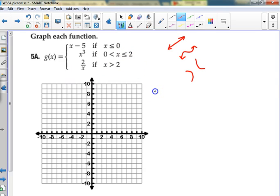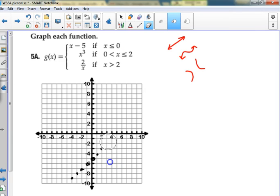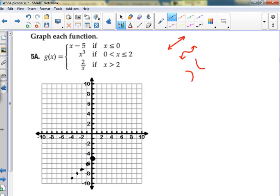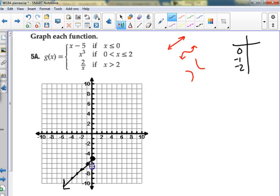I'll use my pencil-and-erase method. If I were to graph this line, I would go down here to negative five and go up one and over one. What part of that line do I want to keep? Less than or equal to zero — to the left of the y-axis. I'd put a solid dot at zero, negative five. Zero, negative five going in this way.